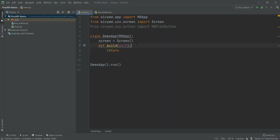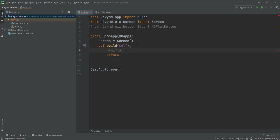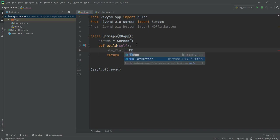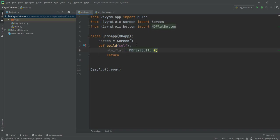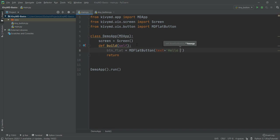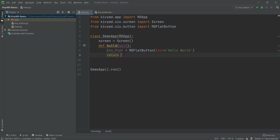And then creating a button is very easy. We are just going to call it 'md_flat' equals to, and then to create an MDFlatButton we are going to use this functionality. And inside this, it's going to require a text parameter — what the button should be called. So I'm going to set this text as 'Hello World'. Let's make sure that is accurate. And then we are going to return this button flat inside our screen.